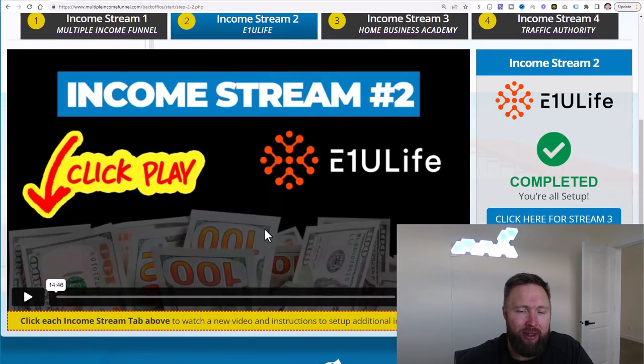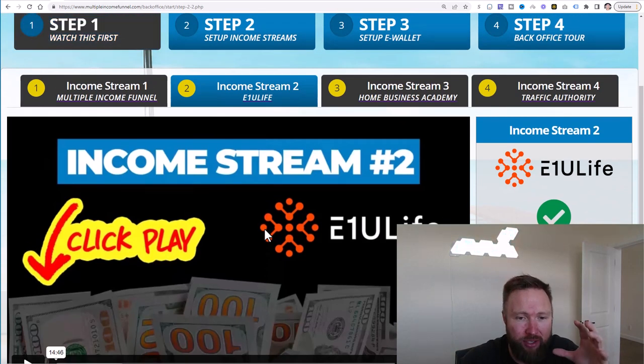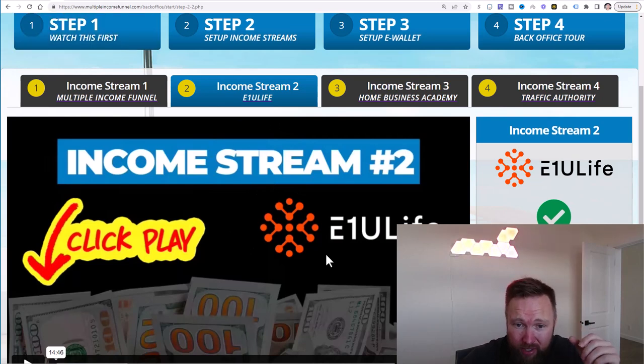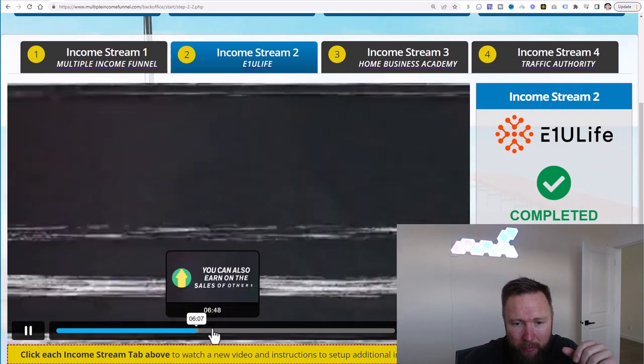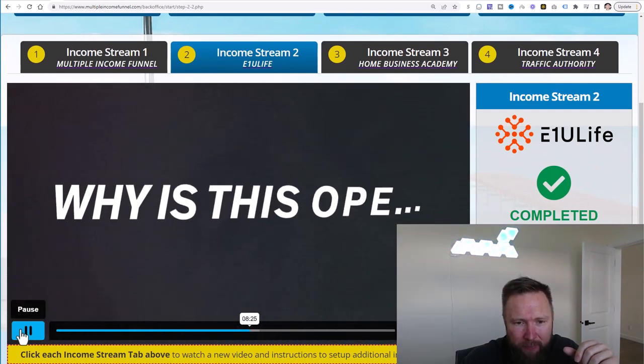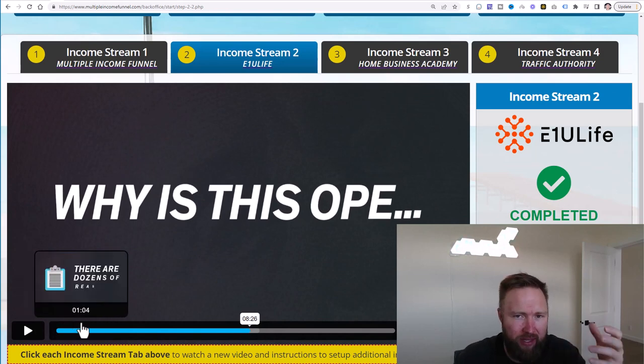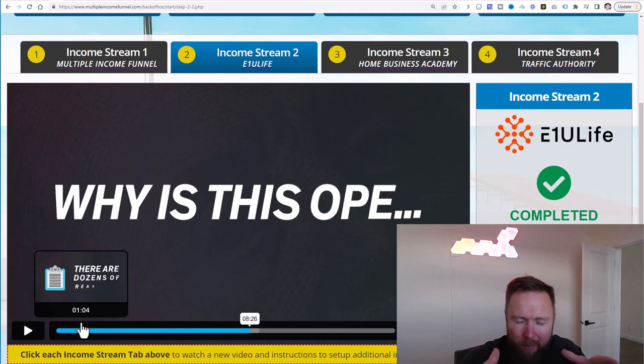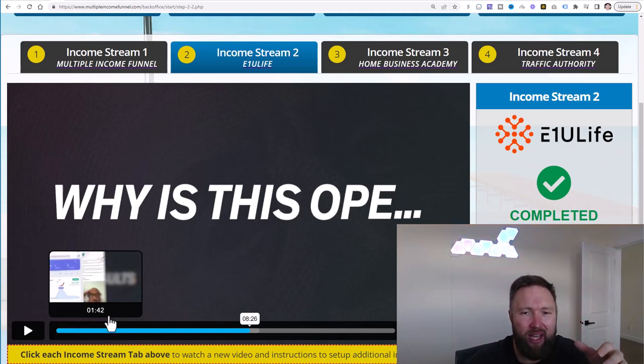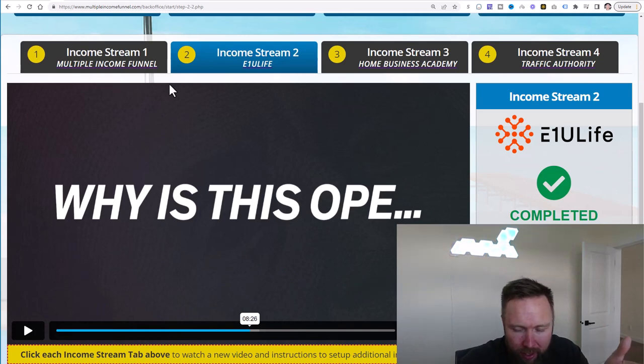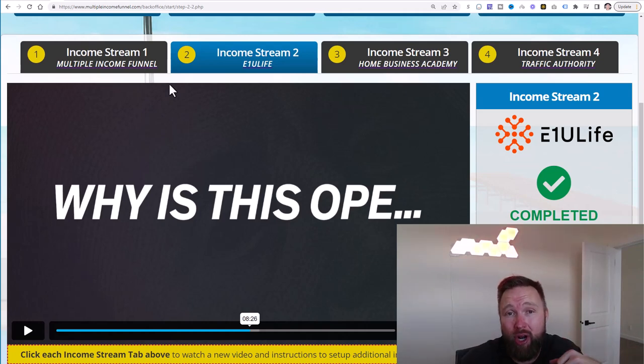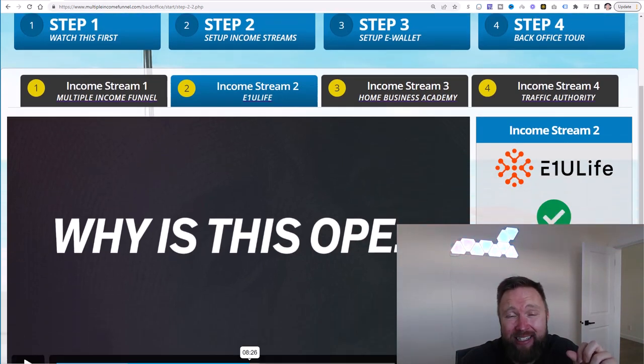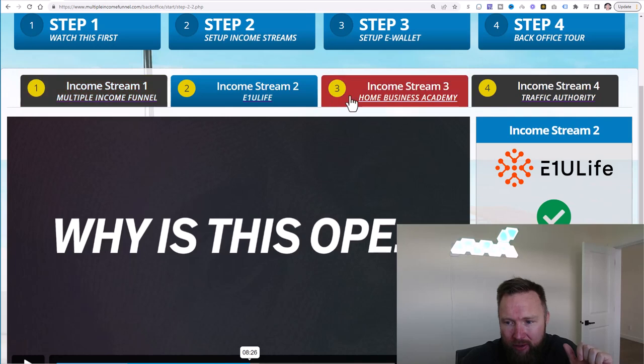So the cool thing about this is the creator of this specific system spent tens of thousands of dollars on these sales videos. So this is a sales video right here. Somebody will watch this sales video, and as they watch it, they understand this specific income stream and the product line and everything in between. By the time they get to the end of it, they click and set up their E1U Life business. They go ahead and they upgrade to the highest level. And then you get a commission off of that because your affiliate link for E1U Life is integrated into this multiple income funnel system along with all these other income streams.